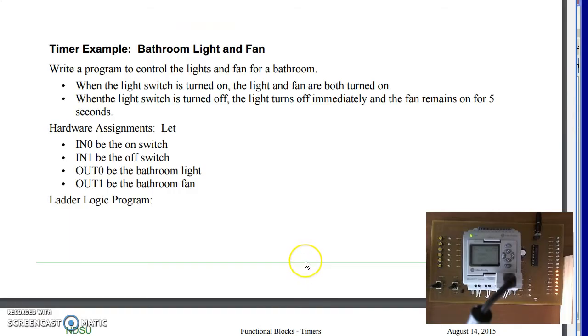Example of how these are used. Suppose I have a bathroom light and fan. When I go in the bathroom and turn on the switch on input 0, the light should turn on, the fan should turn off. When I turn off the light, the light should go off and the fan should stay on for 5 seconds.